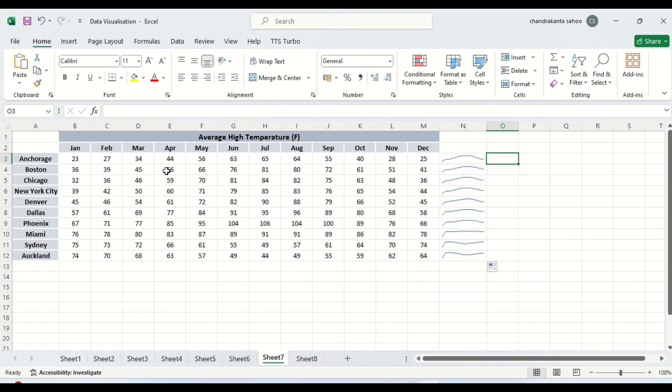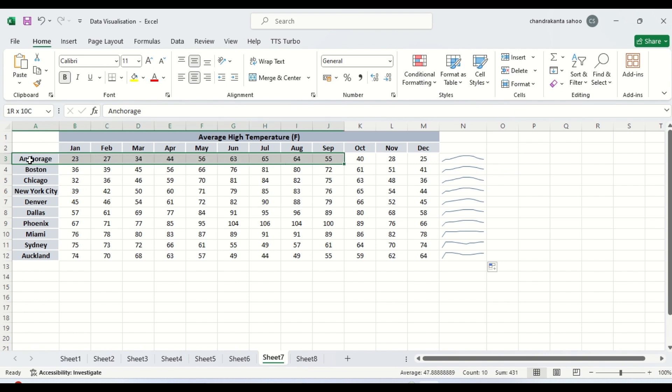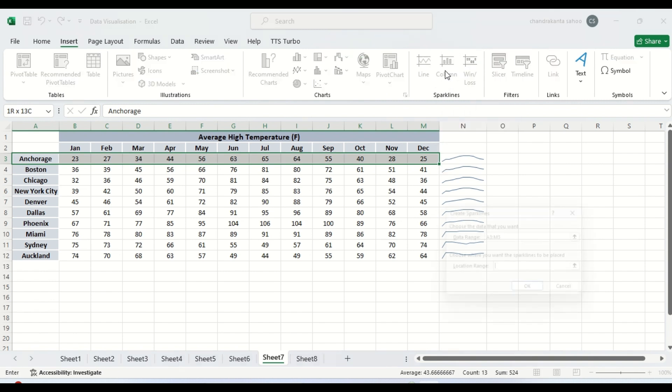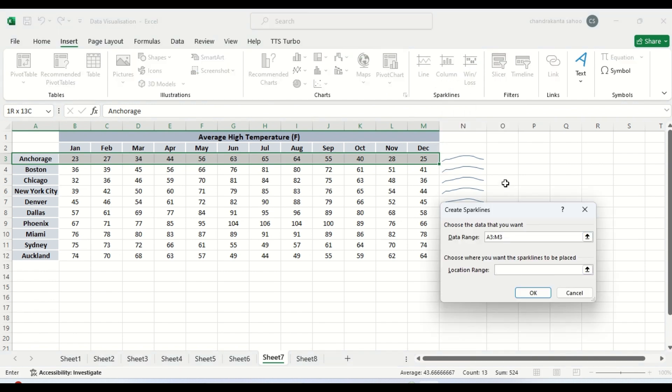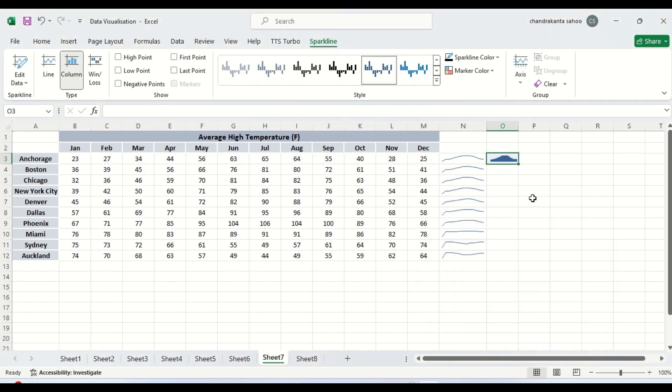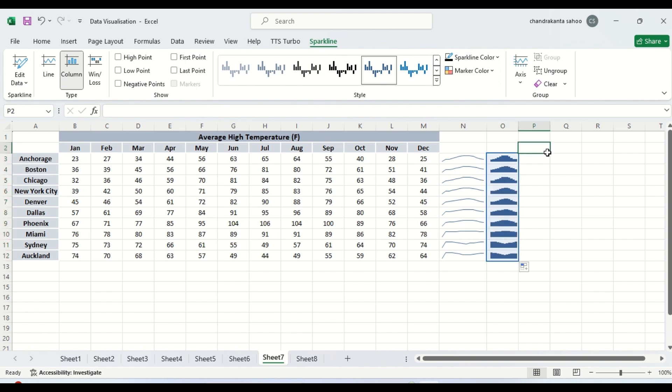Let us create here also, we can create column charts also inside the sparkline. Column charts we will create. Let us select the data. Insert, here is the sparkline column charts. We have selected the range. This is the range we will change. Here we will do. You can see. So you see here clearly it is visible.